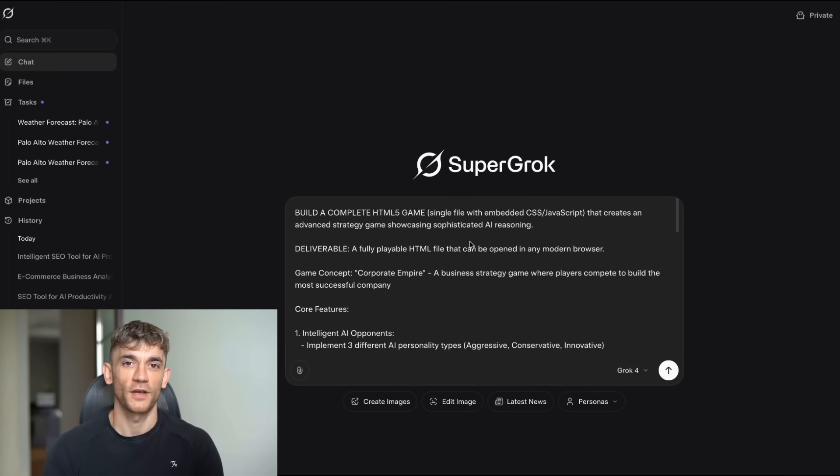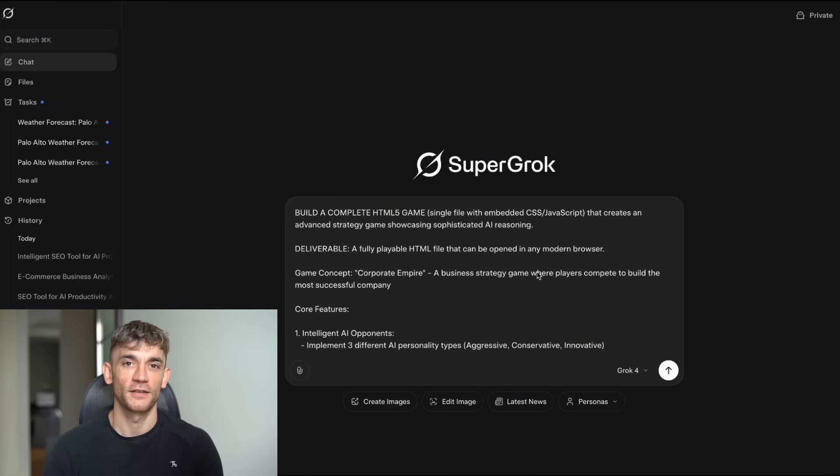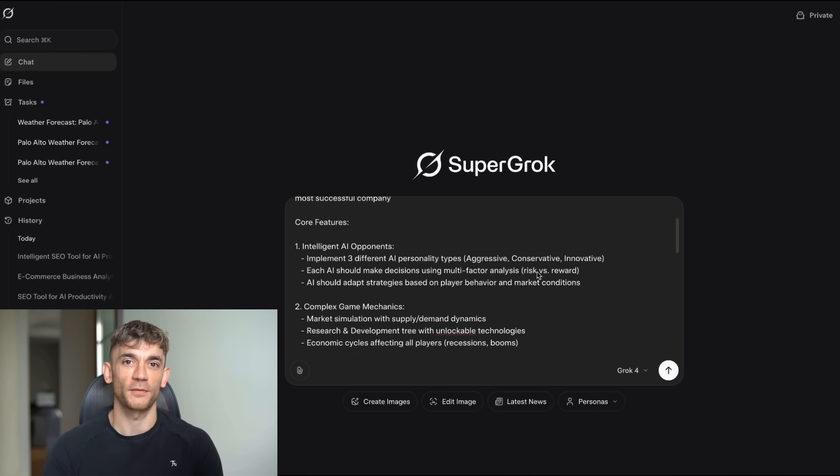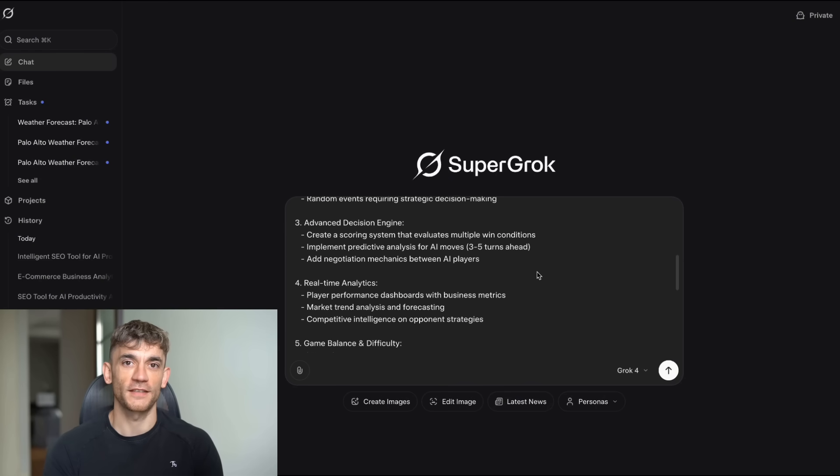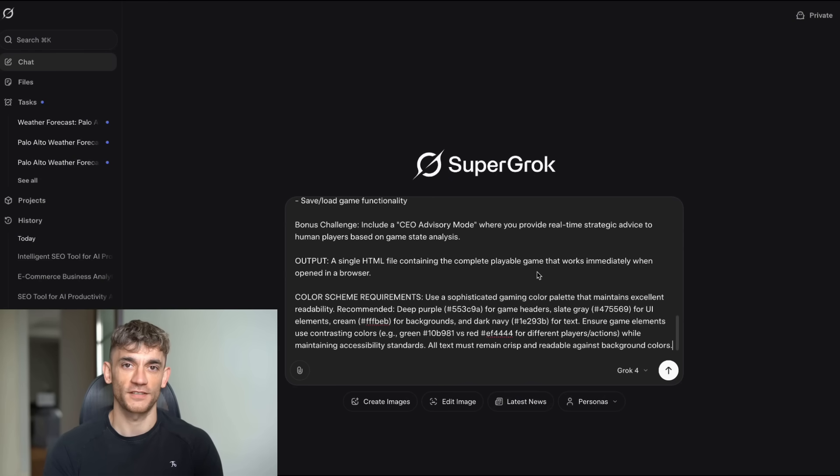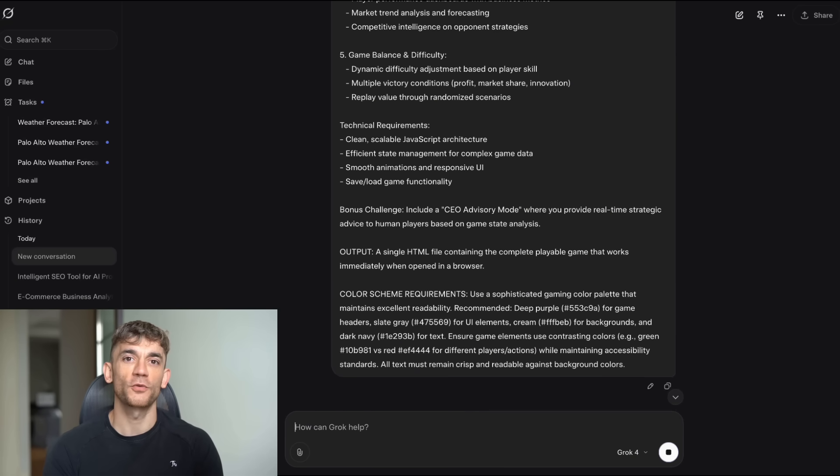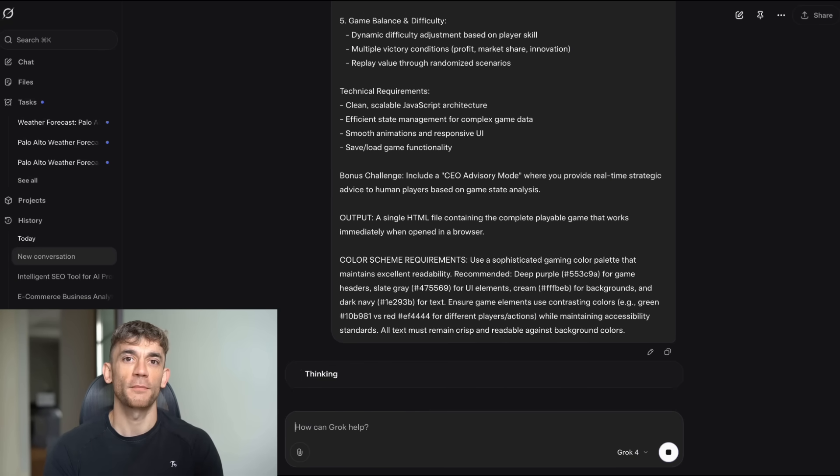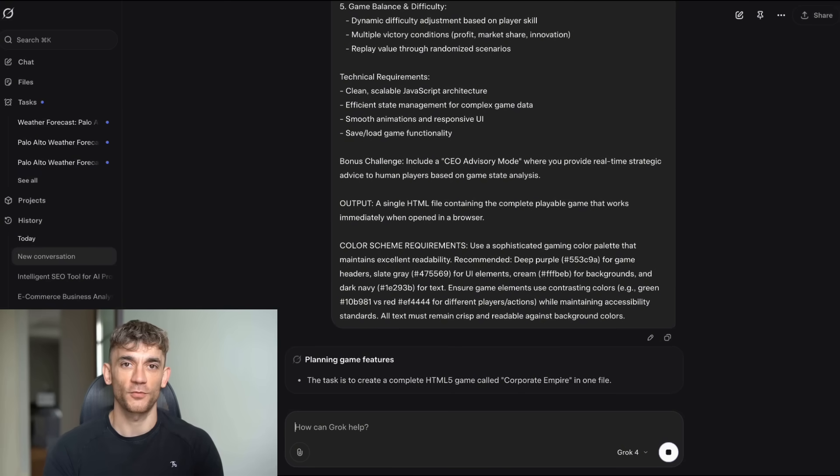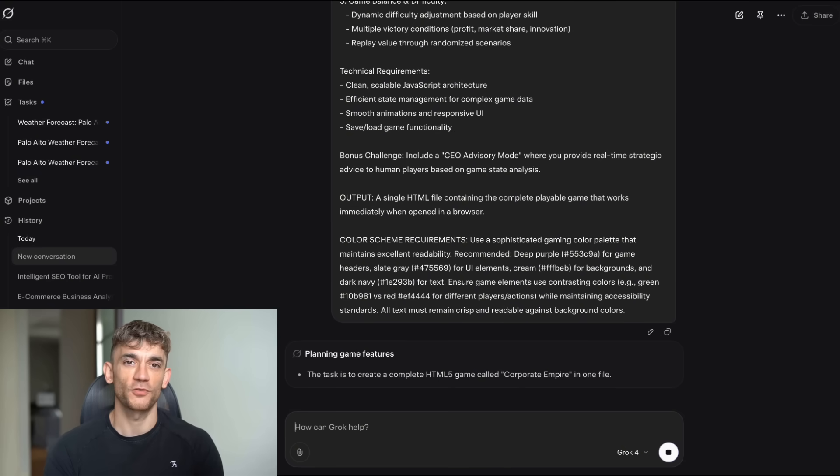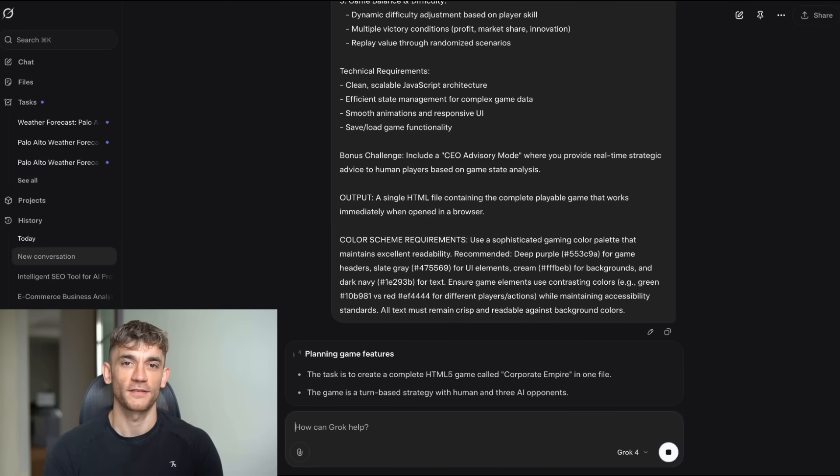Today, I'm going to show you how Grok4 handles real business challenges and game development. We're testing it with five crazy prompts that most AI tools would fail at. I'm talking about building complete business dashboards, SEO tools, and even multiplayer games.